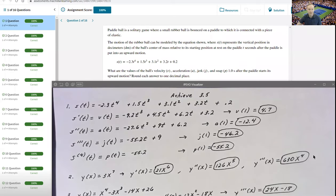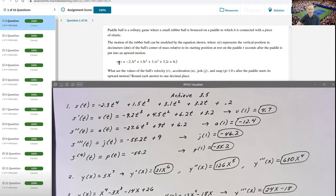We're taking a look at section 3.5, looking at higher order derivatives. The first problem is a pretty good application problem. It talks about a position function: position at time t is equal to negative 2.3t to the fourth plus 1.5t cubed plus 3.1t squared plus 3.2t plus 0.2.